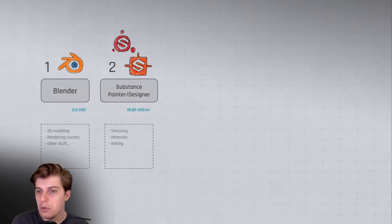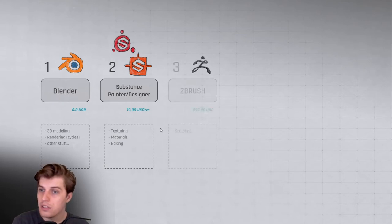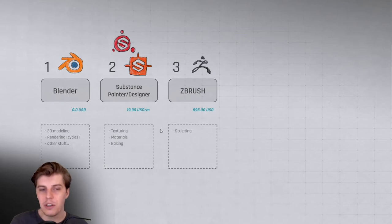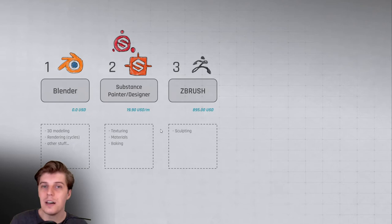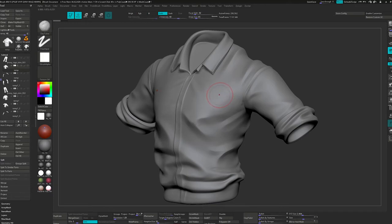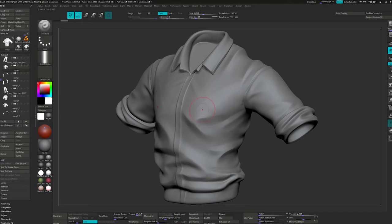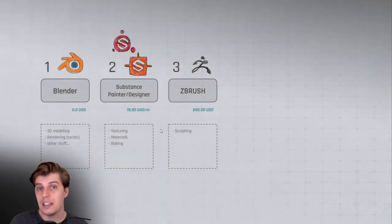So then moving on, at number three we have ZBrush. ZBrush used to be I think my number two, at the very least maybe my number one, but it's still my number one sculpting application. A lot of the micro detail that I used to do in ZBrush I now do in Substance, so I'm just using Substance more and more, but I still use ZBrush as my main sculpting application.